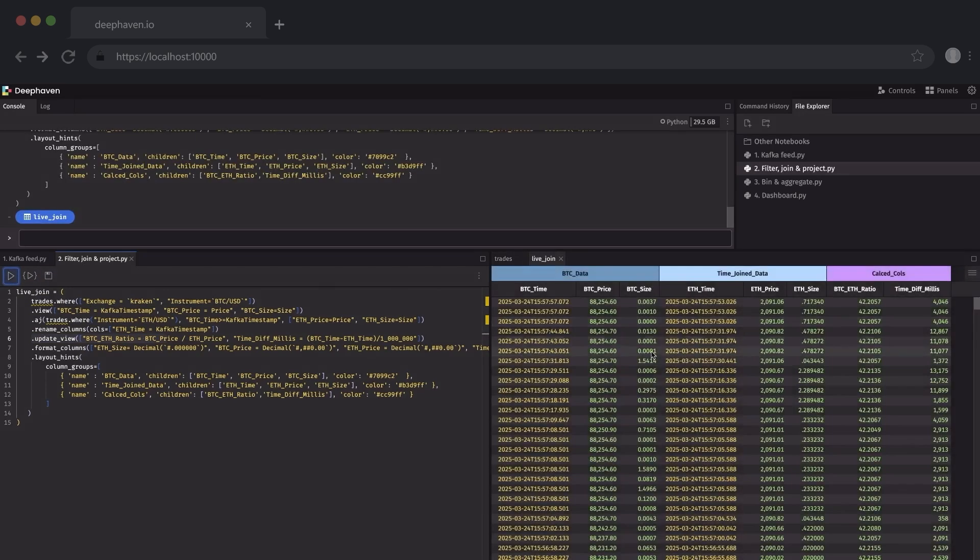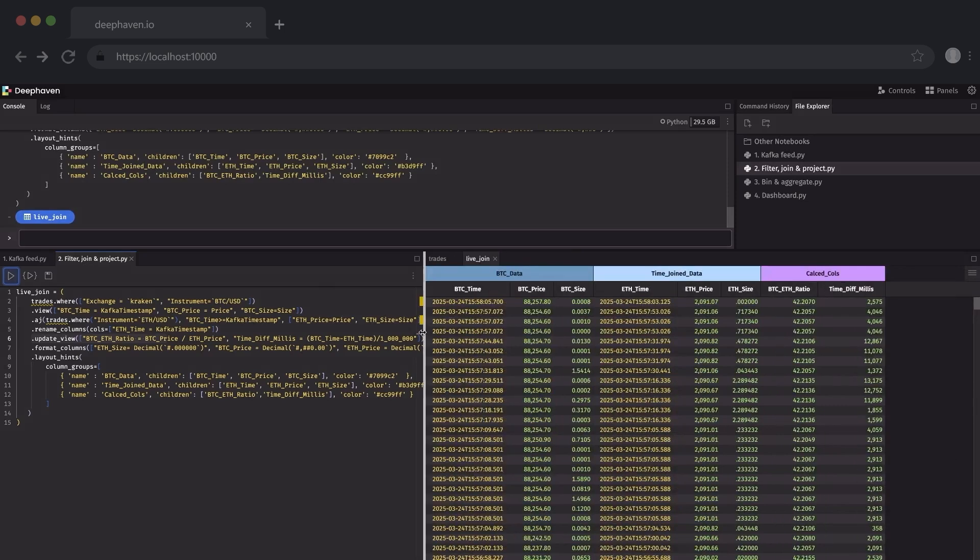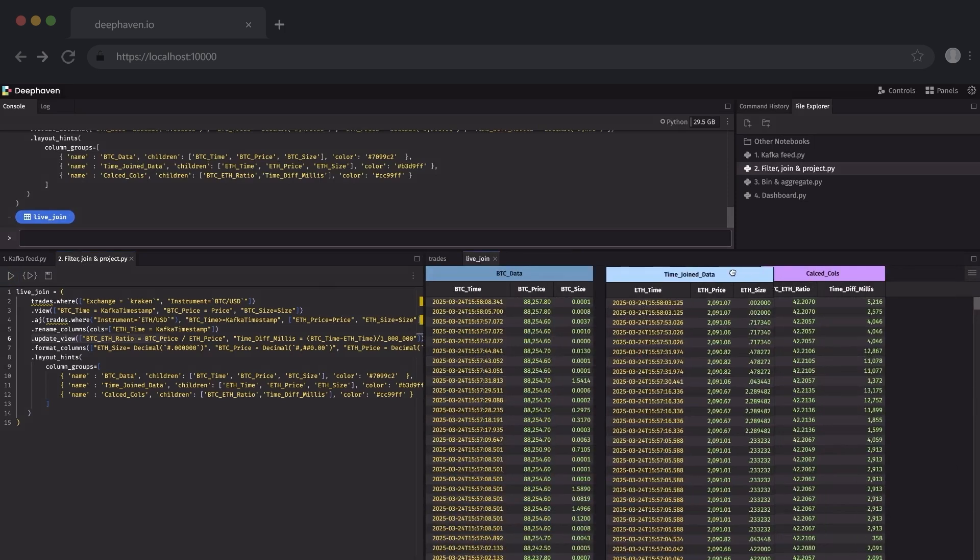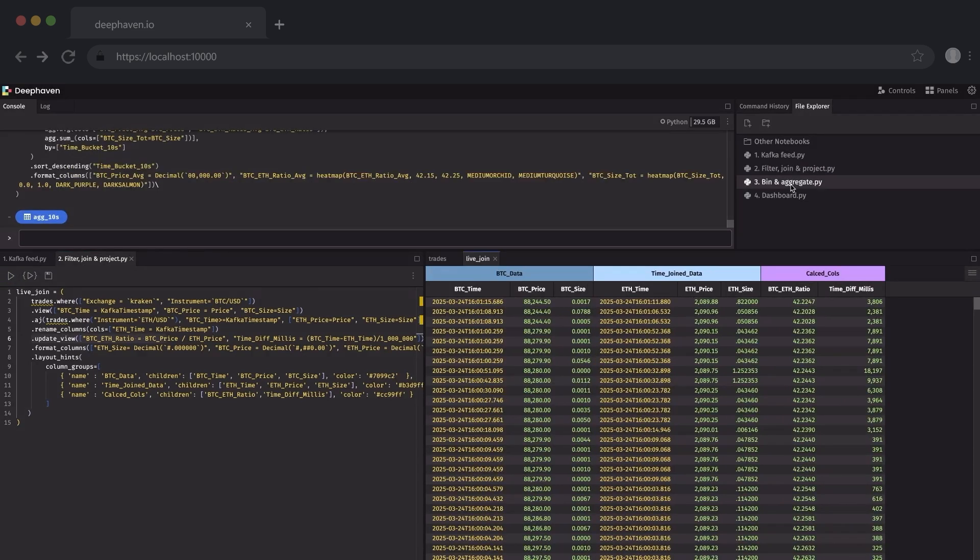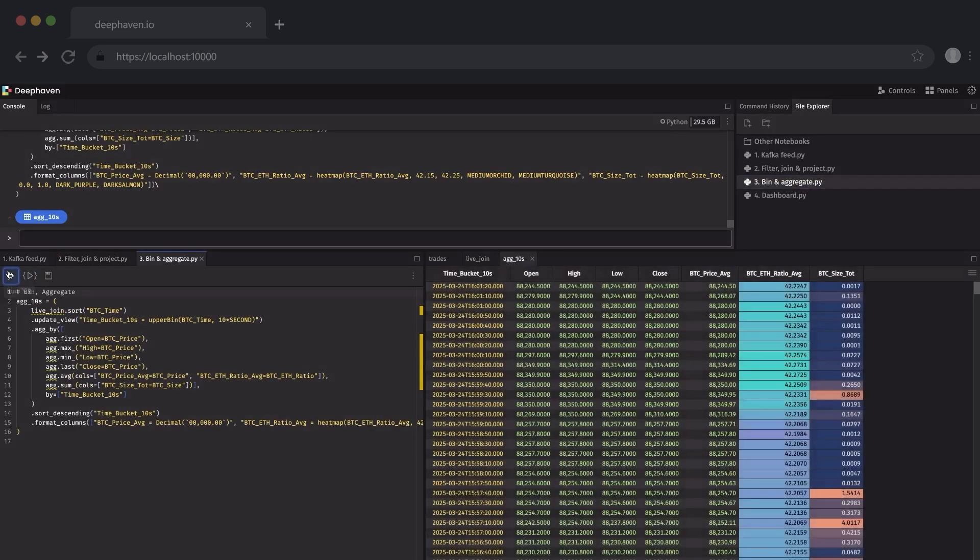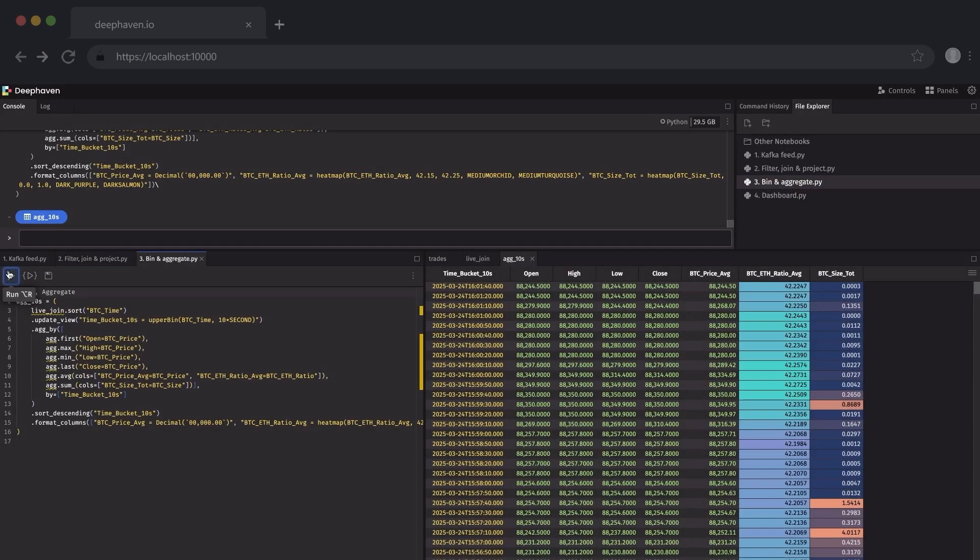And then when I run this script, a new table arrives. And as you can see, it continues to update as that source Kafka feed streams in new data. Now I'll do an aggregation. See, still real-time. No real engineering required.